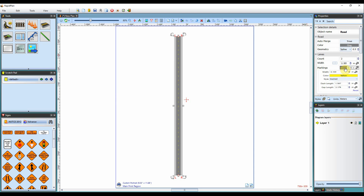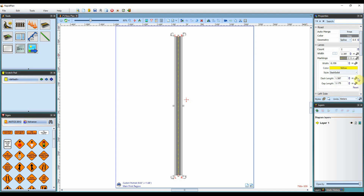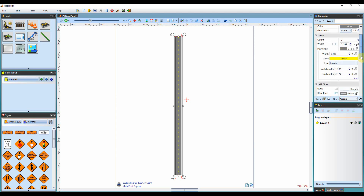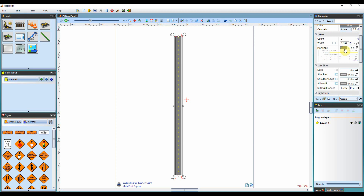You can change the markings on the road — the color such as yellow or any other color — but also the style. You can change them to solid, dashed solid, or whatever style you prefer. Usually you'll stick with dashed, and you can also adjust your dash length and gap length. It's really up to you as to how you want to customize it.